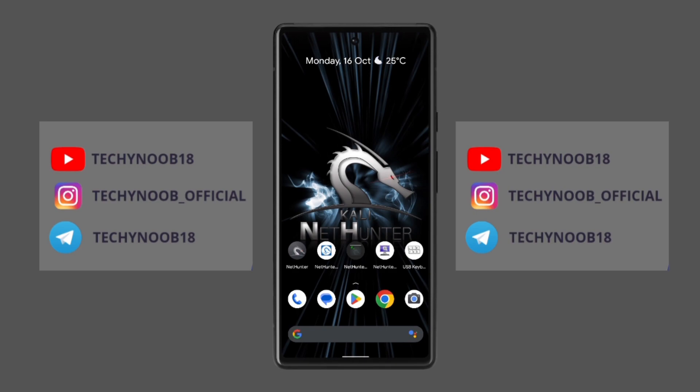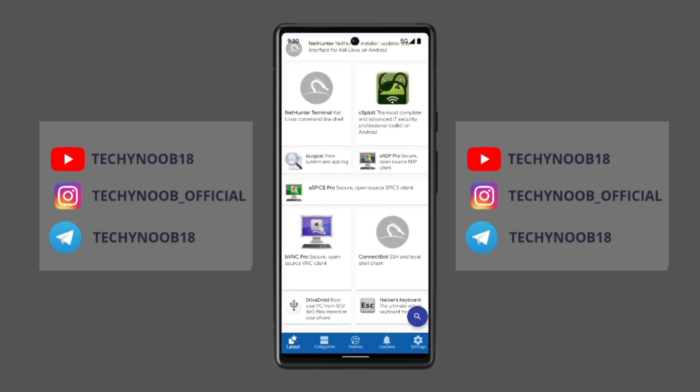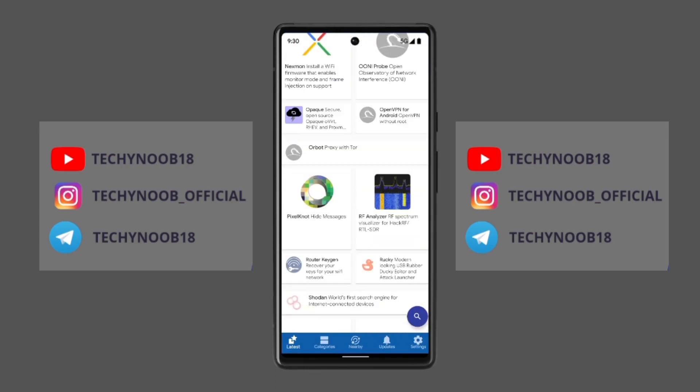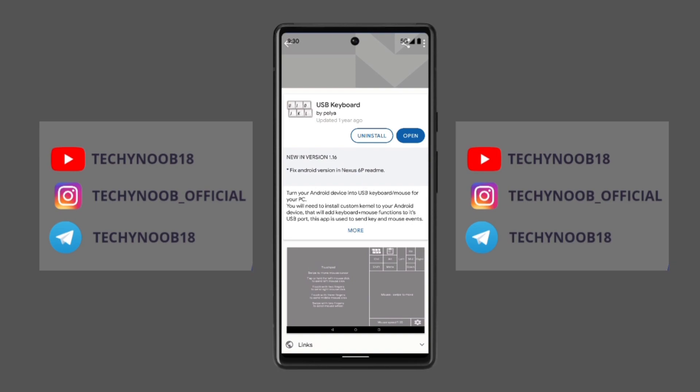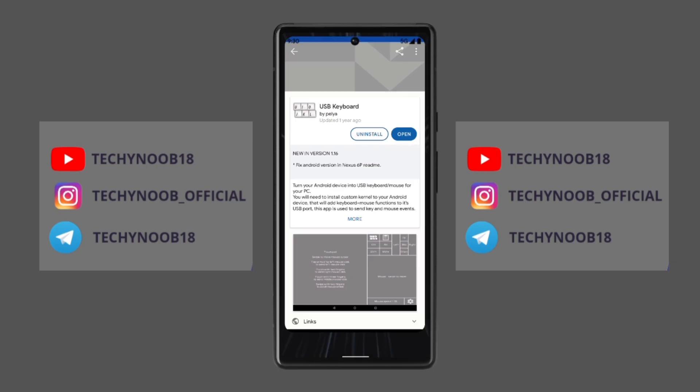Kali NetHunter is a popular Android ROM overlay that turns your Android device into a mobile penetration testing platform. It comes with a wide range of tools and features, including HID keyboard support.